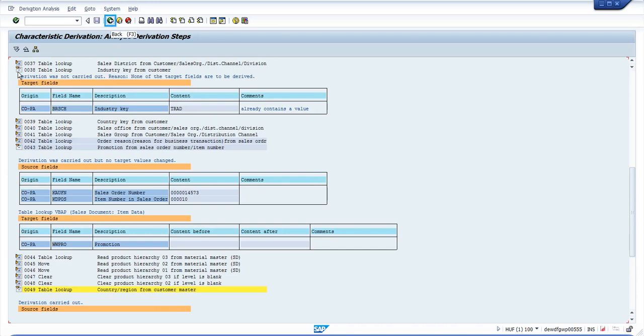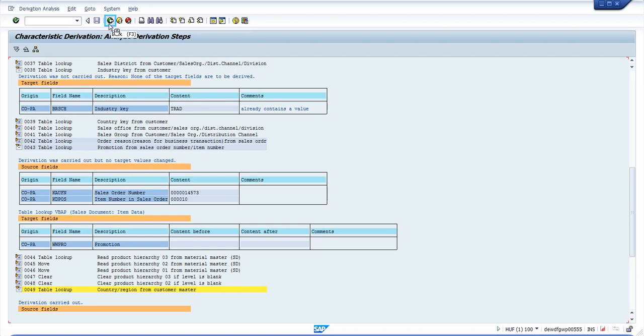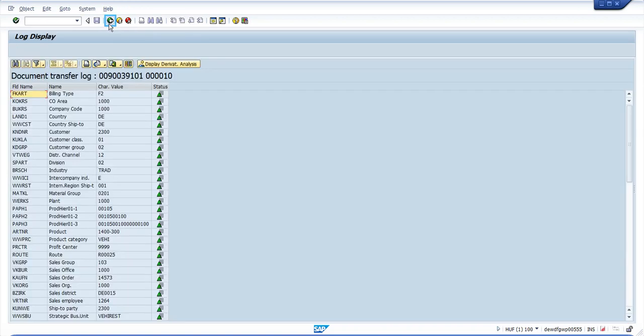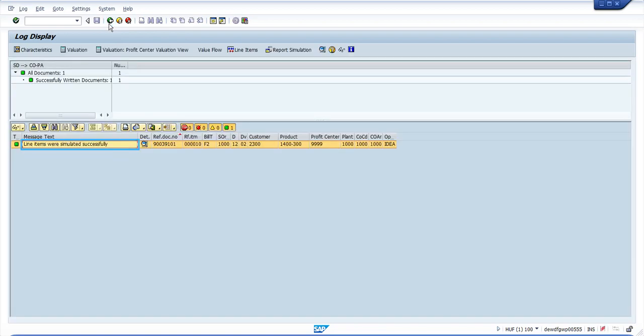If we check why something has not been derived, this already contains a value, so most likely in the attributes of the derivation rule it was flagged to not derive a value if value already exists. You can use this and then compare it with your KEDR customizing in order to check how the derivation happened.